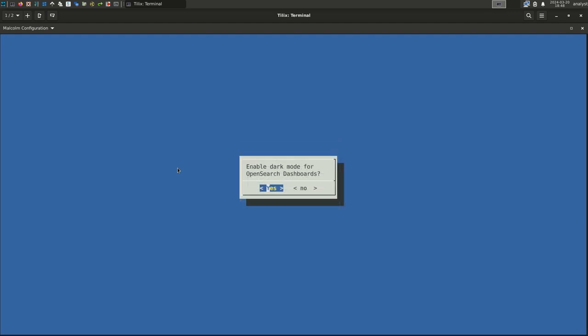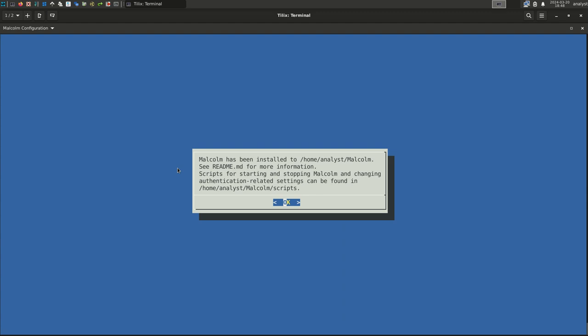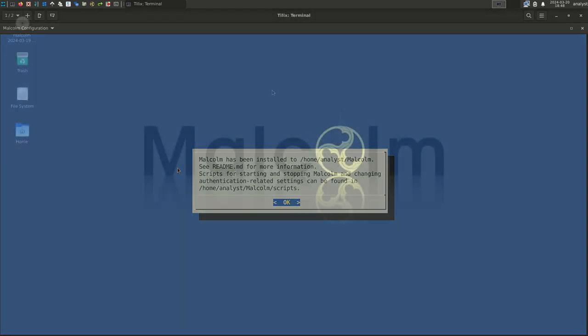OpenSearch dashboards can use either a light or dark mode. Select Yes for dark mode and No for light mode according to your personal preference. For this instance, we will select Yes. Malcolm's configuration is complete. Select OK to close the configuration window.